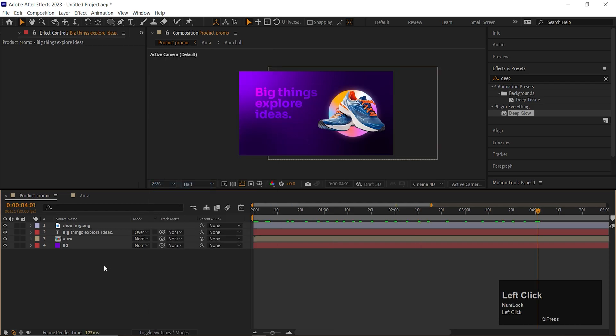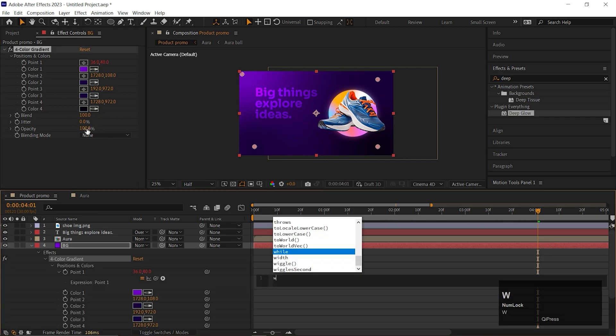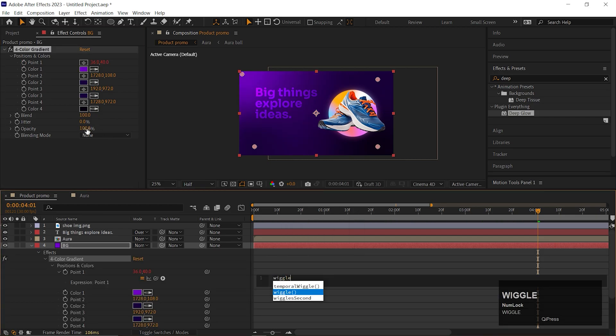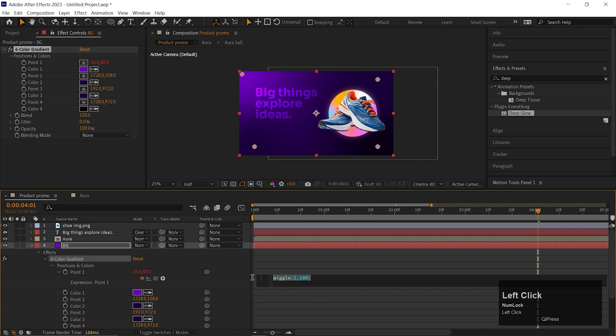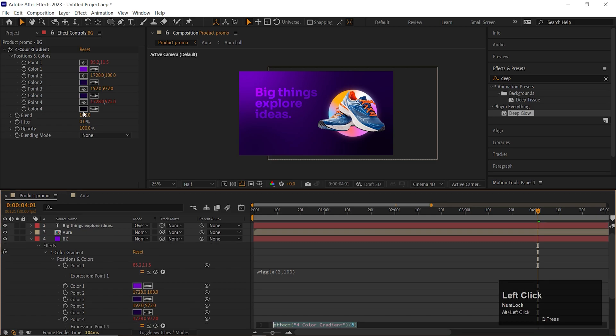If you want to make your background more dynamic, you can add expression on this color point. Just hold Alt and click on the Stopwatch icon to add the expressions. Then just type Wiggle 2,100. Copy the expression and paste it on the point 4 as well.